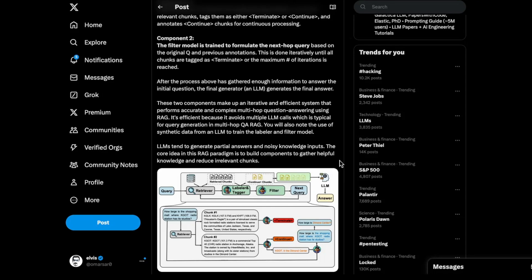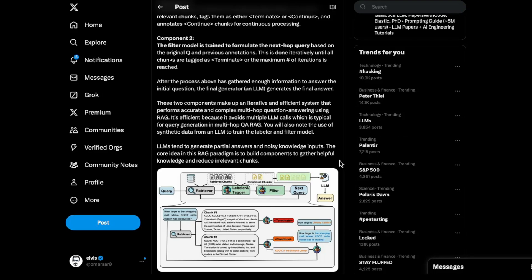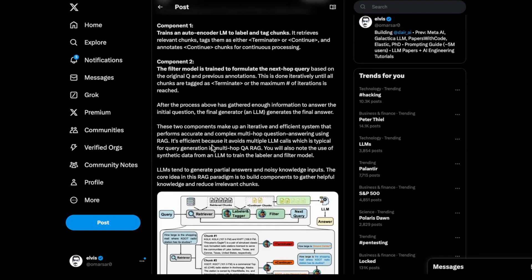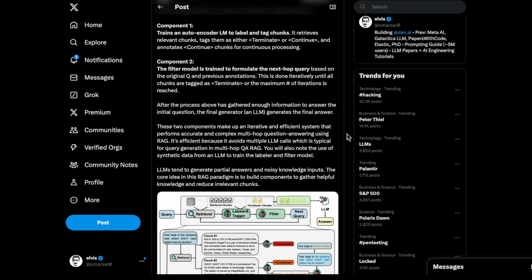In essence, the two components make up an iterative and efficient system that performs accurate and complex multi-hop question answering using RAG. It's efficient because it avoids multiple LLM calls, as I mentioned before, which is typical for query generation in multi-hop QA RAG. Do check out the paper. I think it's interesting, all these ideas on how you can improve the efficiency of RAG because everyone wants to use RAG systems, but the different components you're using, all the API calls you're making - all of that will consume a lot of resources and it will probably be very costly. I think looking into alternatives like this, where you have dedicated components like the filter model and the autoencoder that was used for labeling and tagging chunks - I think all of that stuff is really interesting. We'll see more and more of these ideas proposed to minimize the cost and efficiency of these RAG systems.